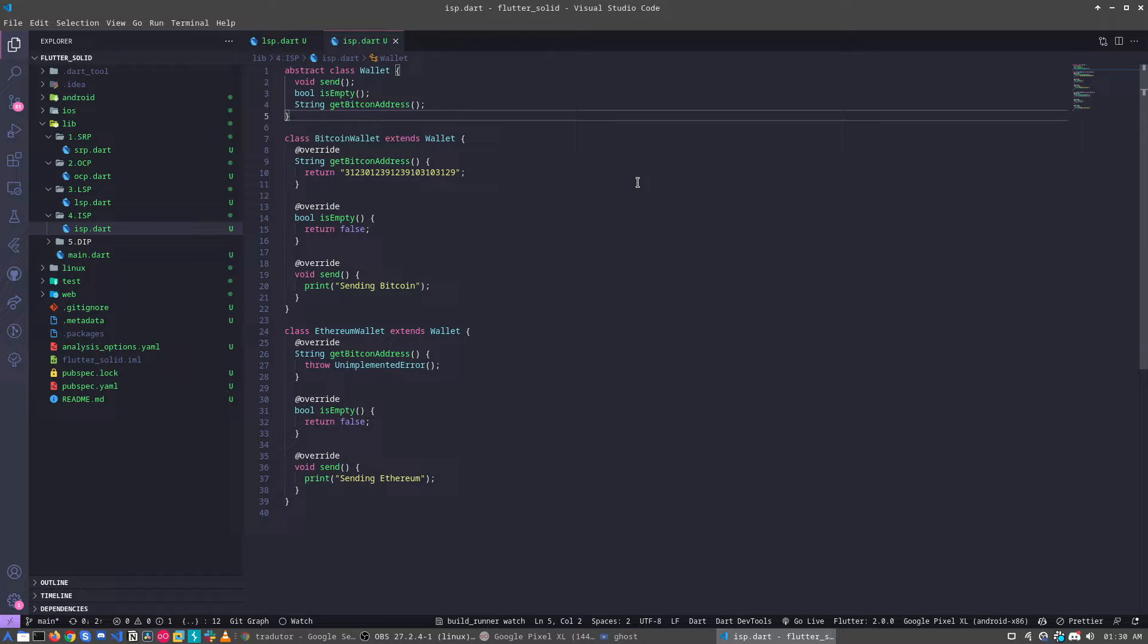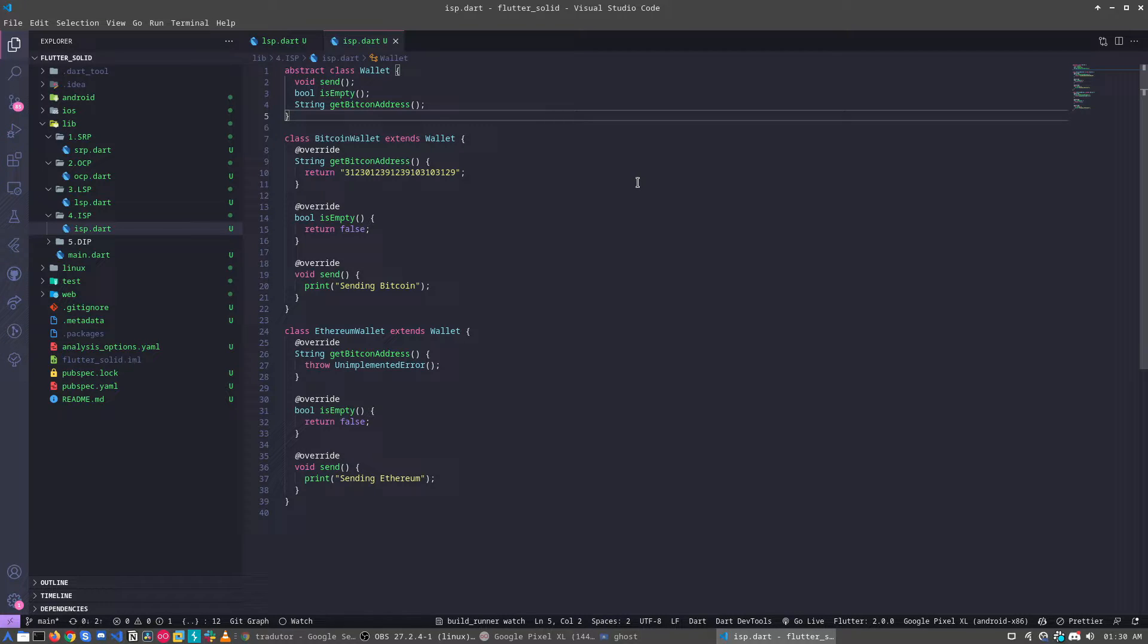We can segregate this class, this big class, in my case the wallet, and bring specializations for each class. So how this will work?